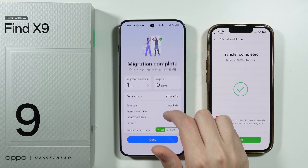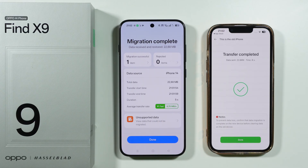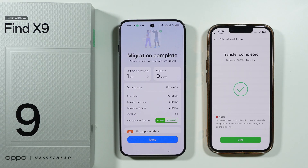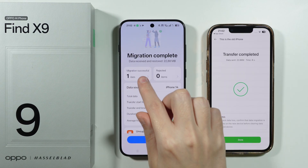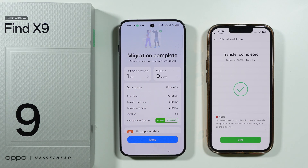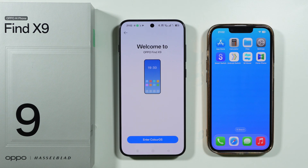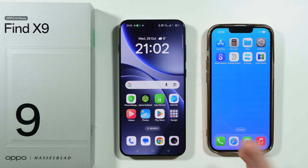Once it is done, you will see the summary. We can also see the unsupported data — what could not be transferred — as well as items that have been transferred and those that were rejected. After that, we can just tap on Enter ColorOS.